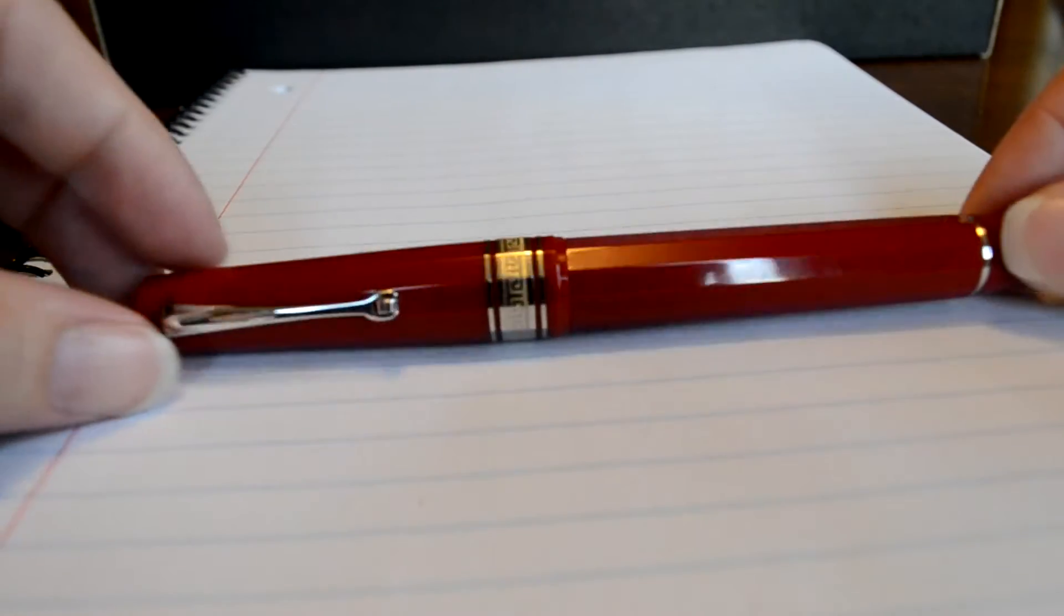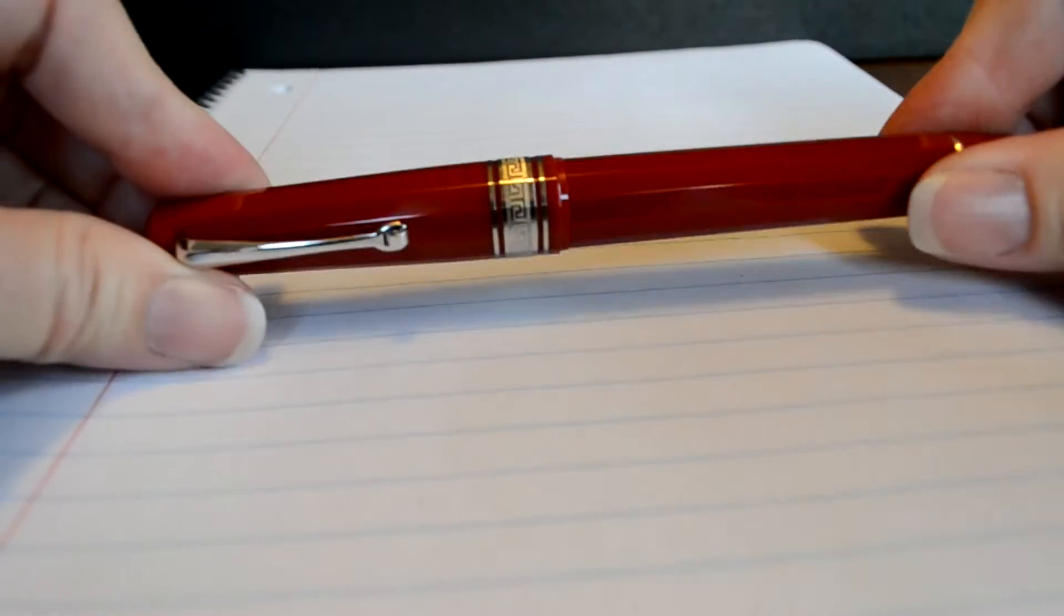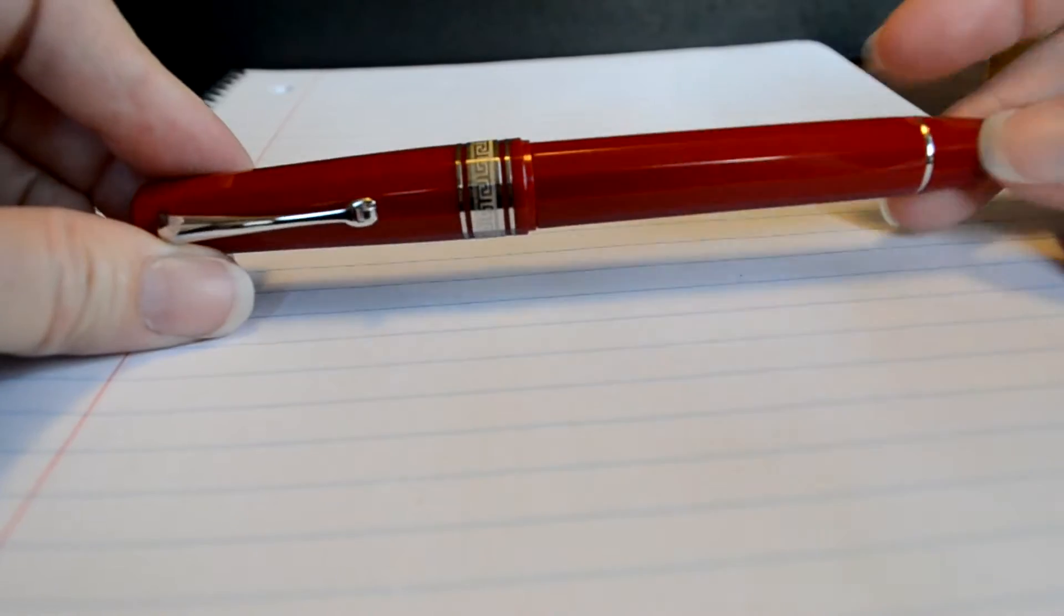This is the Omos certified fountain pen. It's a gorgeous fountain pen and the first thing you'll notice about it when you pick it up is it is extremely lightweight.